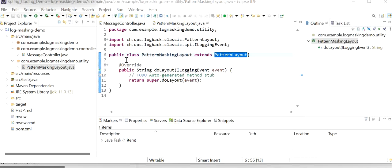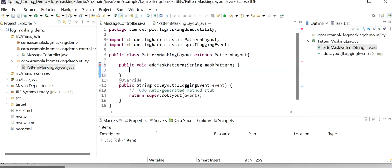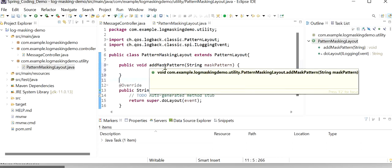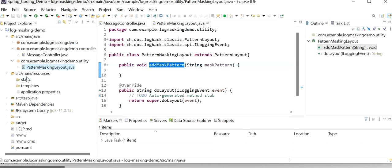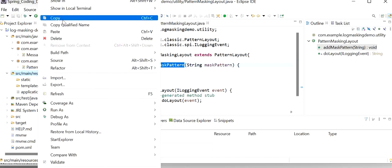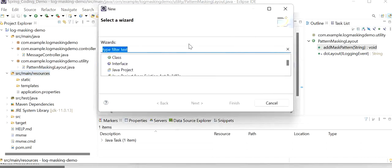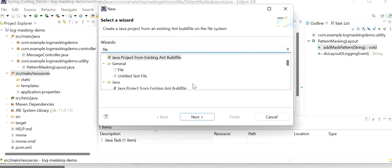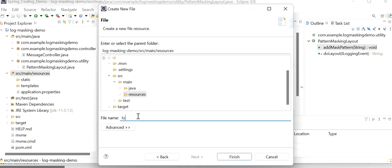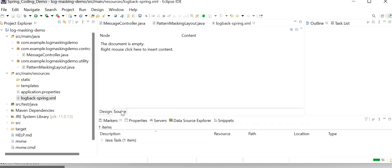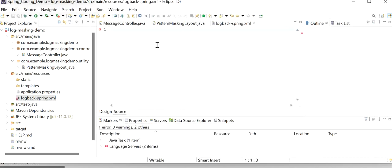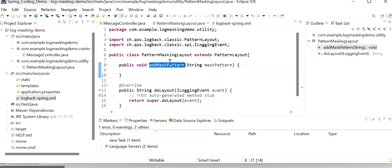Here we just need to add one more method: addMaskPattern. This method will be invoked for our XML entries. I will create one more file — our configuration file — and I will name it logback-spring.xml. In this file I will add the log pattern mask patterns. For all mask pattern entries, the addMaskPattern method will execute.